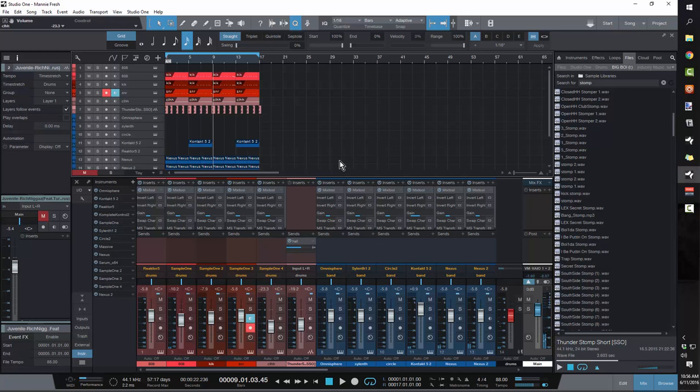That's right. That right there, that drum pattern, that's that signature old school Manny Fresh Drum Pattern. There's some things that you got to know if you want to do this.